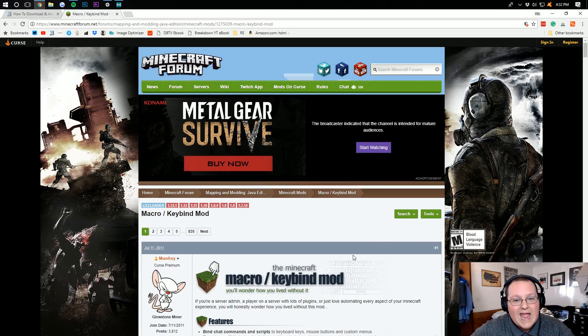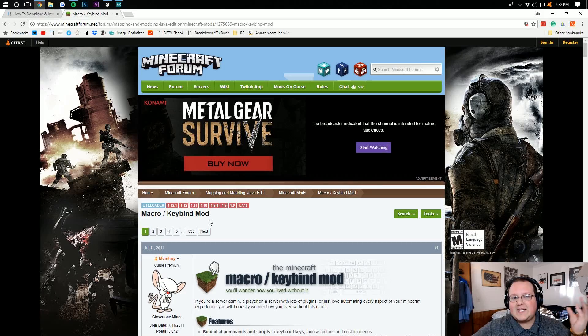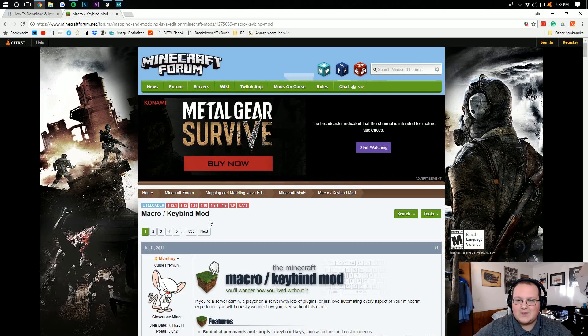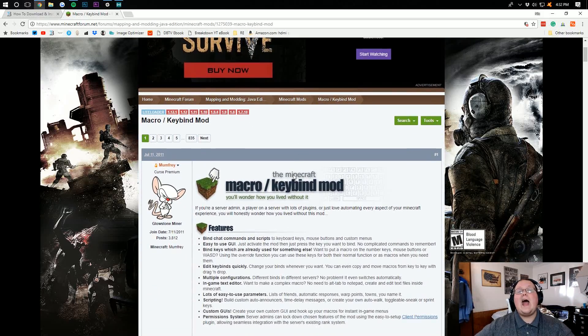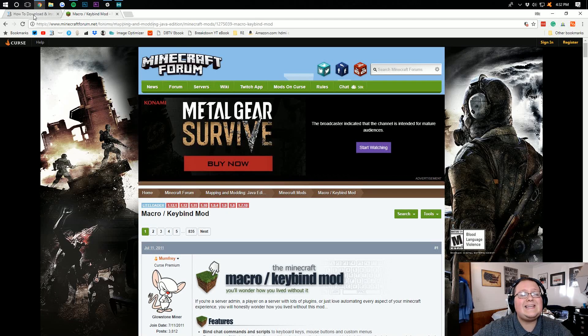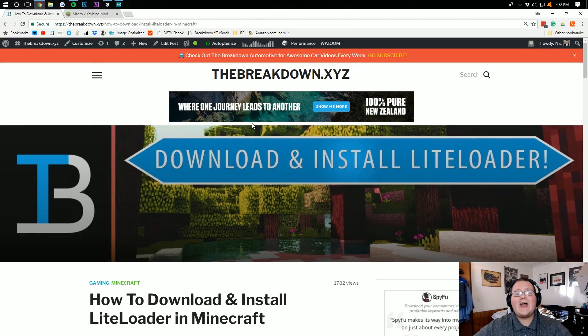Anyway, let's go ahead and install macro keybind. I'm just going to call it the keybind mod, guys. That's what I'm going to call it. Anyway, how do you install it? Well, first, before we can install it, we actually need to download Lightloader.